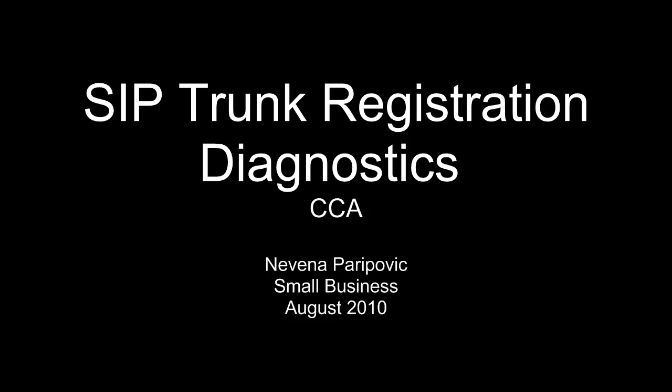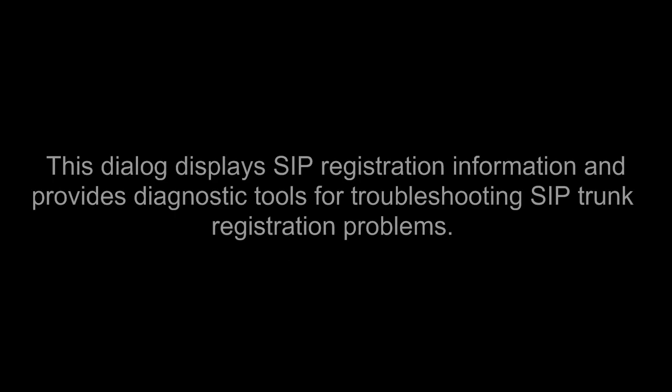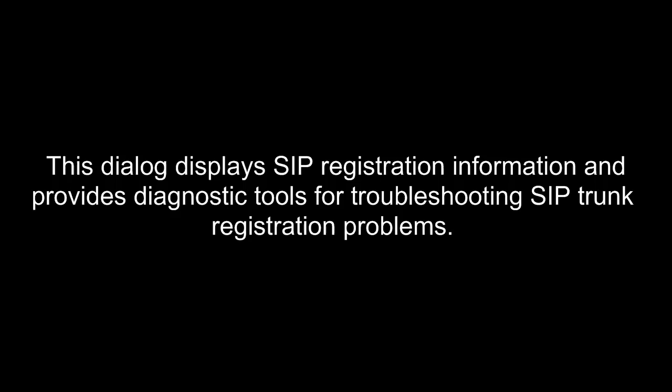Hi, and thanks for joining our CCA tutorial for today. Today we're going to talk about a new feature called SIP Trunk Registration Diagnostics. This dialog displays SIP registration information and provides diagnostic tools for troubleshooting SIP trunk registration problems.